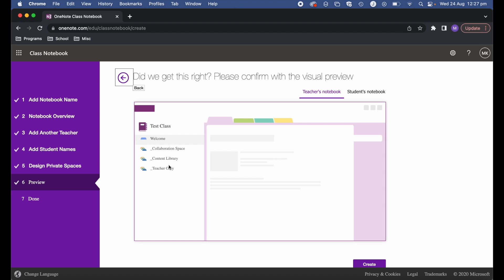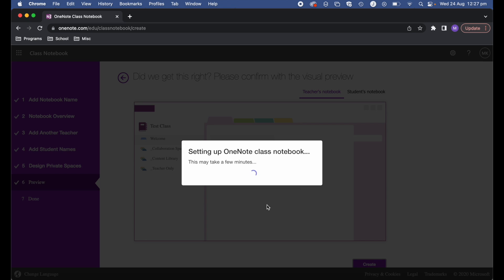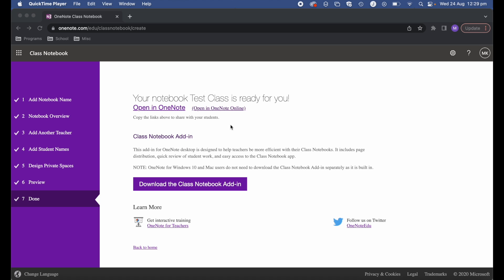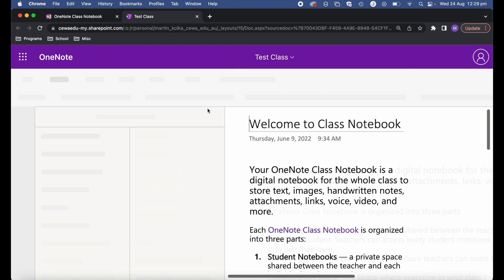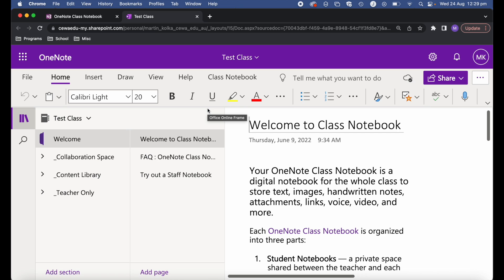This now gives you a preview of what it's going to look like: Welcome, Test Class, Collaboration Space, Content Library, and Teacher Only. I'll go ahead and click Create. It might take a couple of minutes. Once created, you'll have the areas and the name you specified, and any teachers or students added will be included. After a couple of minutes, the class notebook is finished — I'll click 'Open in OneNote online' and you can see it's been created with the welcome area, collaboration space, content library, and teacher-only section.